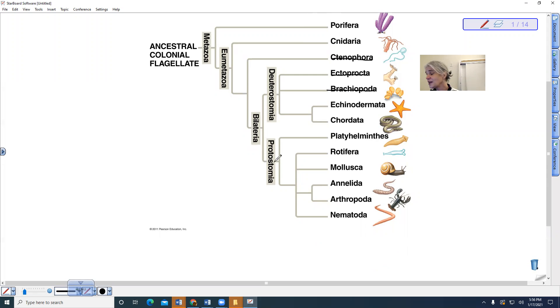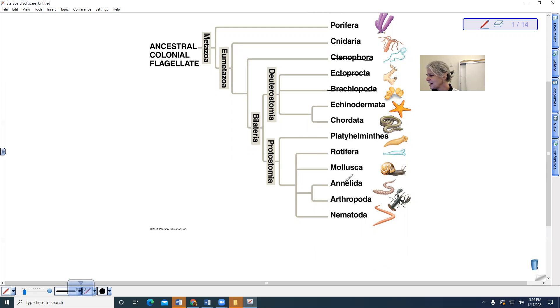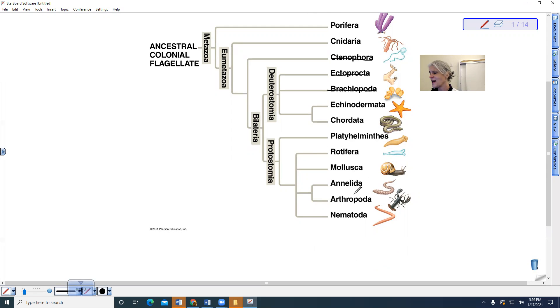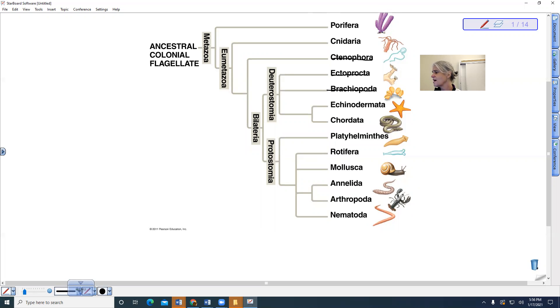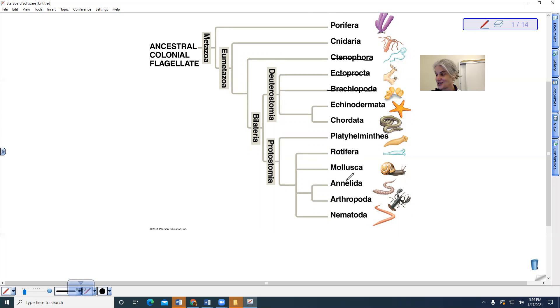The other interesting thing when we look at the protostomes, all of these other invertebrates are protostomes, but then we get segmentation. The segmented earthworm and the segmentation of the arthropods are put together in this particular phylogeny.